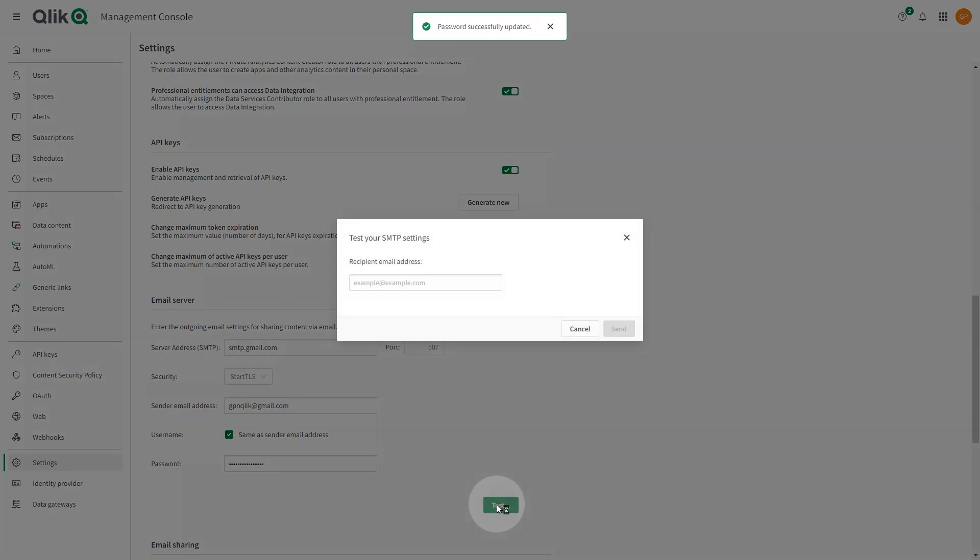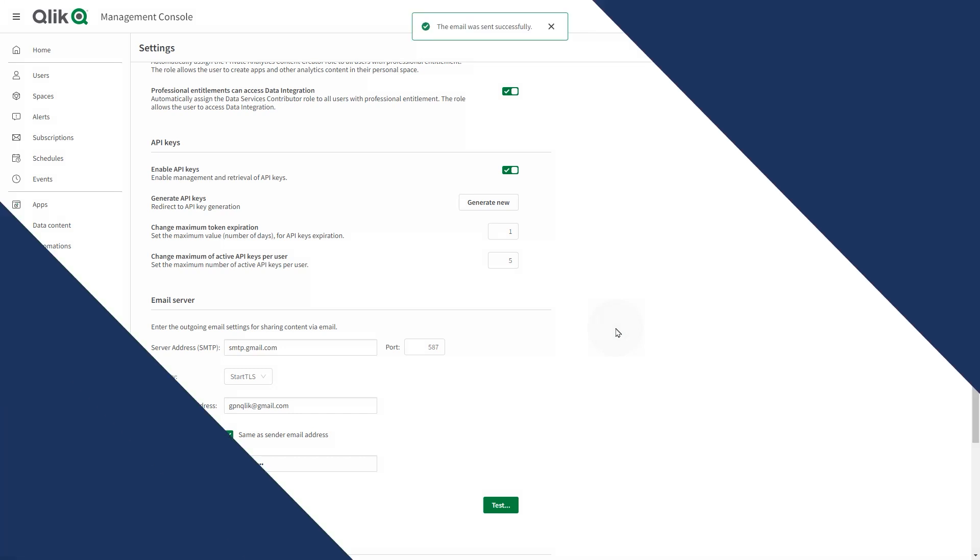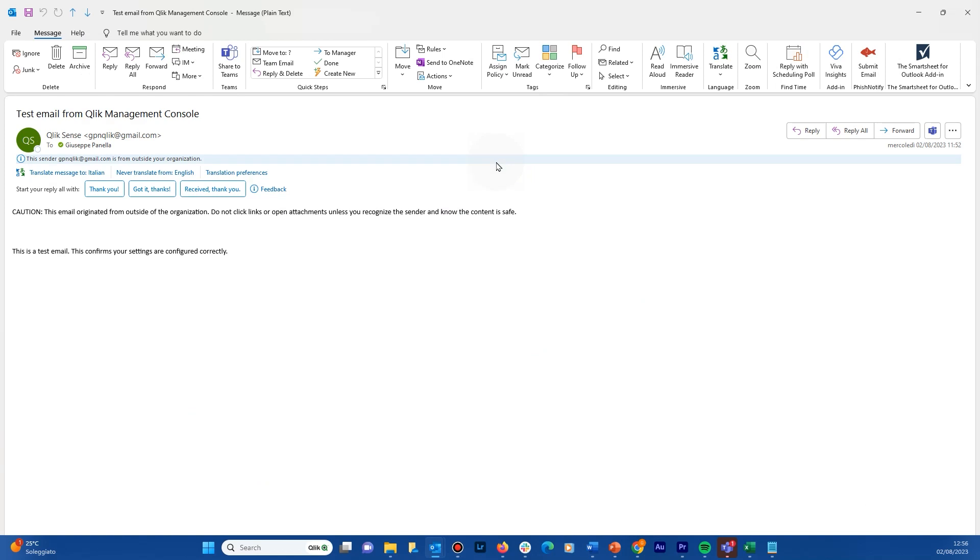Now, click the Test button to send a test email. Enter an email address where you will receive a test message and click Send. If the email server is properly configured, you should receive an email in your inbox.